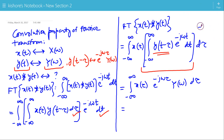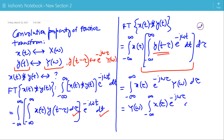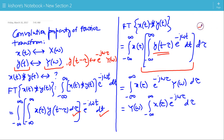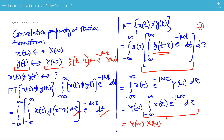Now Y(ω) is independent of τ, so it comes out of the integration, and we are left with Y(ω) times the integration of x(τ)·e to the power minus j·ω·τ dτ from minus infinity to plus infinity. This integral is nothing but the Fourier transform of x(τ) — that is, X(ω). So the Fourier transform of x(t) convolved with y(t) is Y(ω) times X(ω).